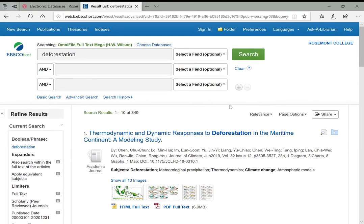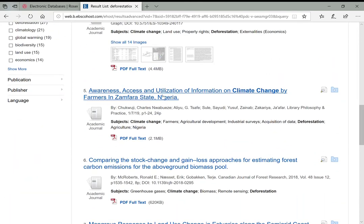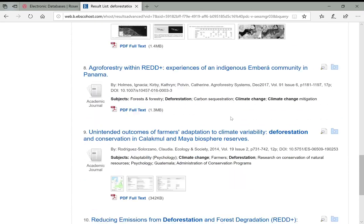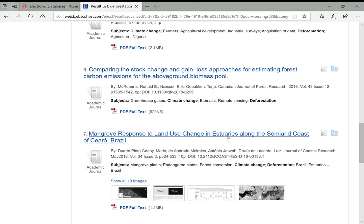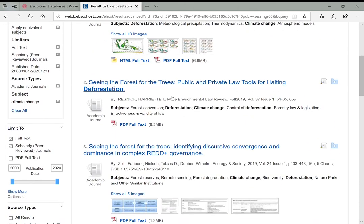349 is actually a really good number for OmniFile because it's very hard to get results down that low. If we're specifically interested in deforestation as it relates to climate change, chances are the first couple of pages will give us good results. Deforestation isn't necessarily showing up in every title now—this is why it was a good idea to leave that option more open-ended. These results are coming from all different kinds of areas.